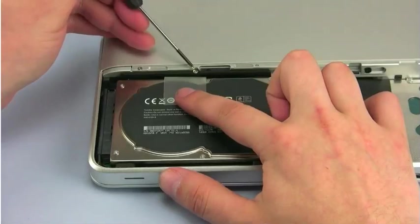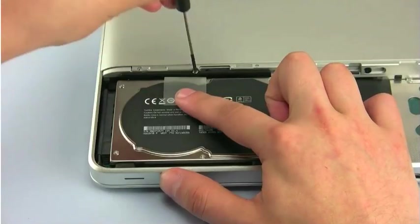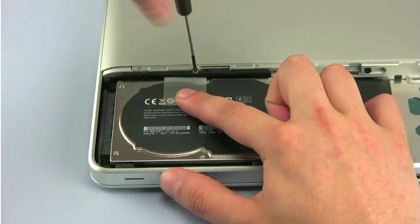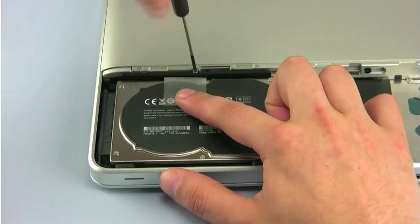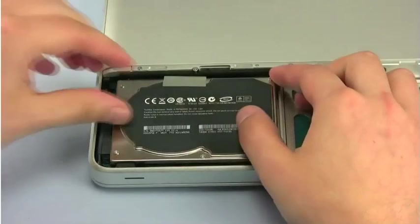The hard drive is held into place by a plastic retaining bar that has a single Phillips screw. Loosen this screw, then lift out the retaining bar.